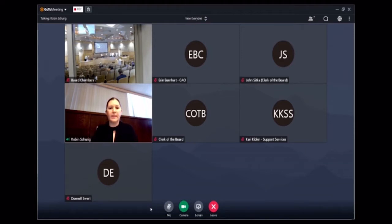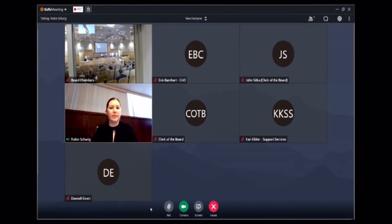As long as it stays at or below 8%, then a case rate of less than 6 would qualify us for the orange tier, and we would need to meet that criteria for two weeks in a row before we would move to the orange.